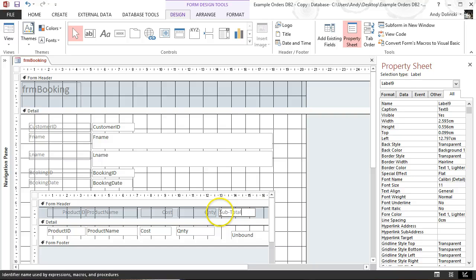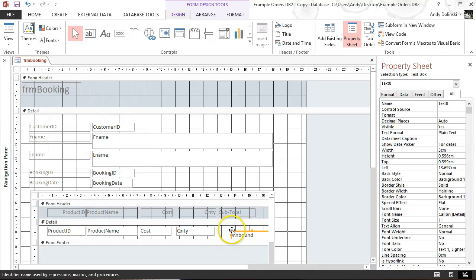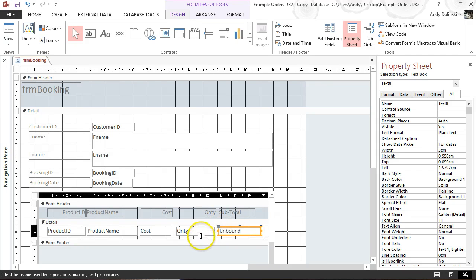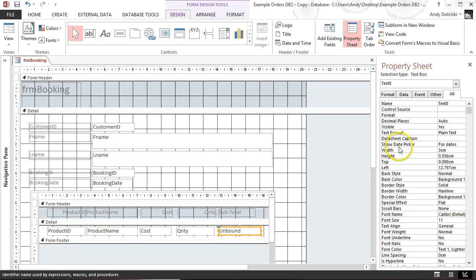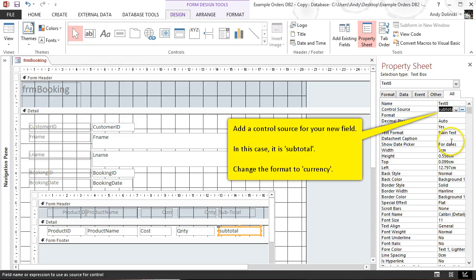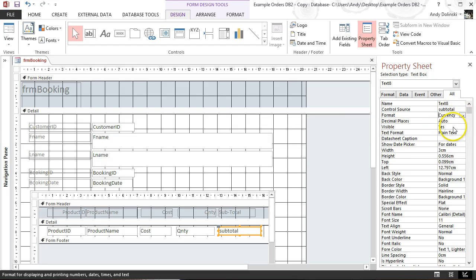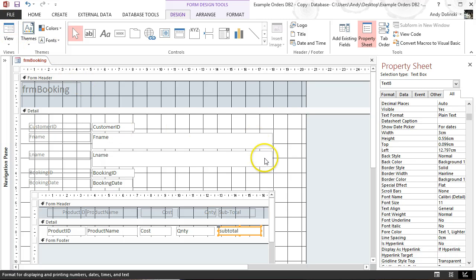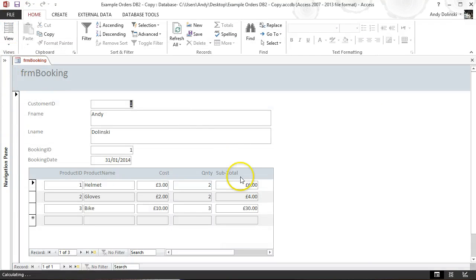The label is just the header for the text box. The text box currently says Unbound, so we need to give it a control source. Go to the properties box with the text box selected, go to Control Source, select subtotal, and set the format to Currency. Now in form view we can see the subtotal field multiplying cost by quantity: 3×2=6, 2×2=4, 10×3=30.